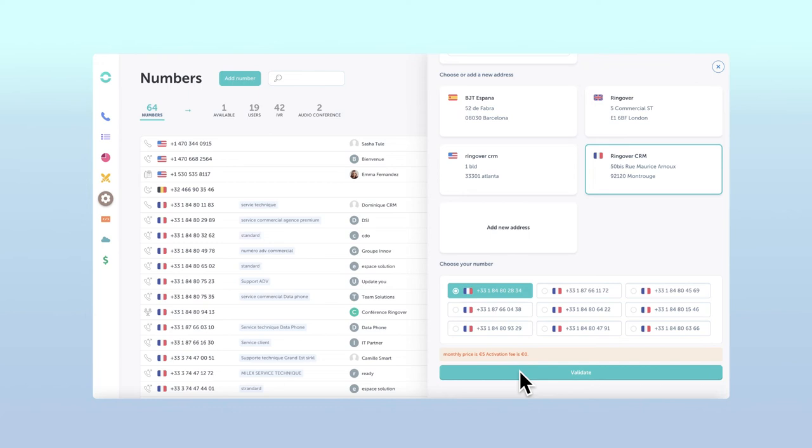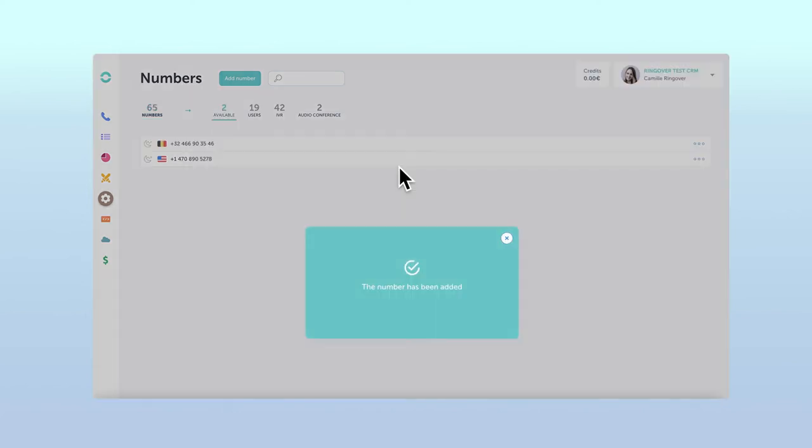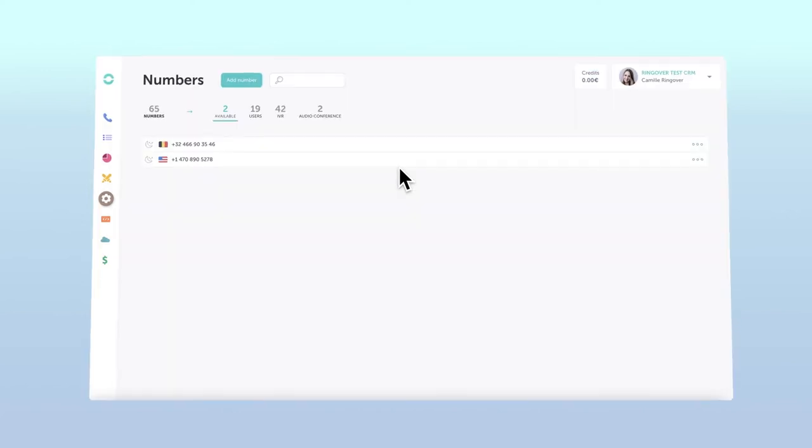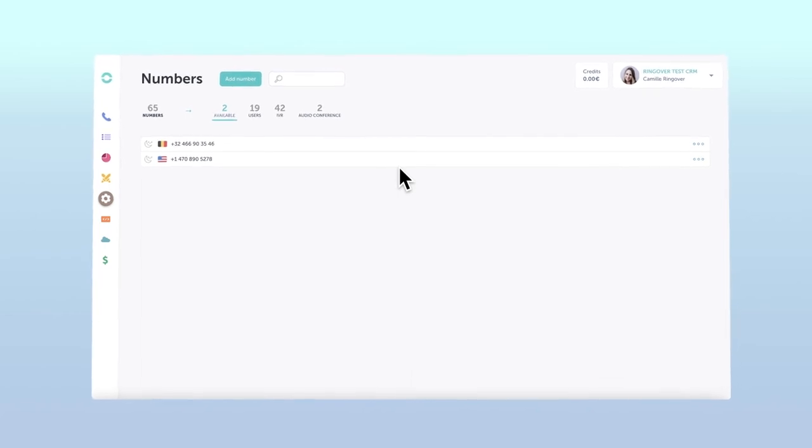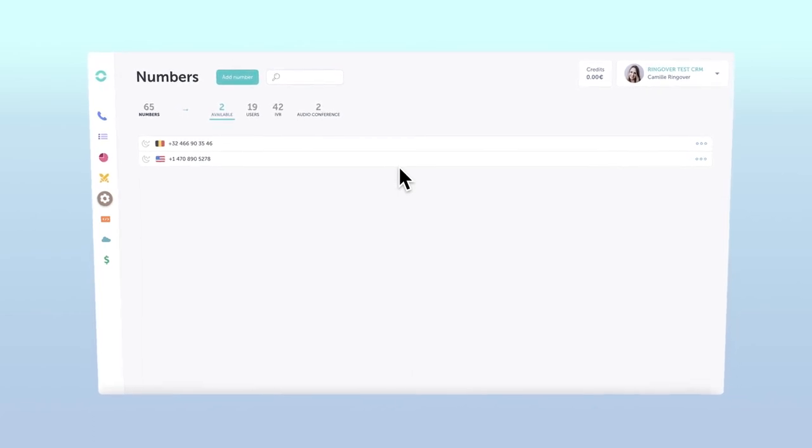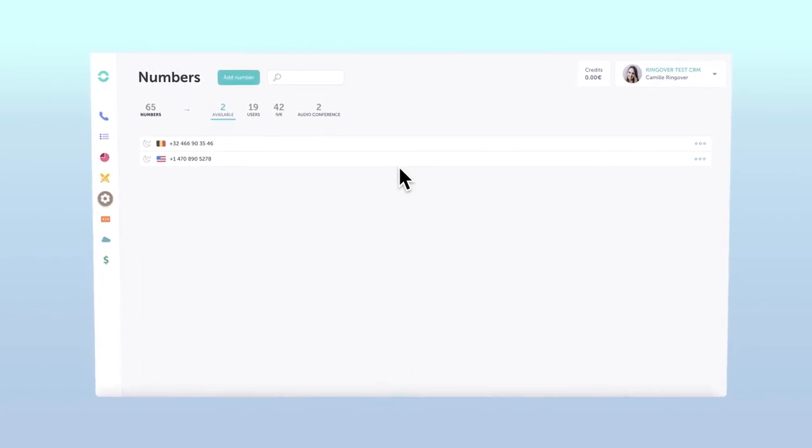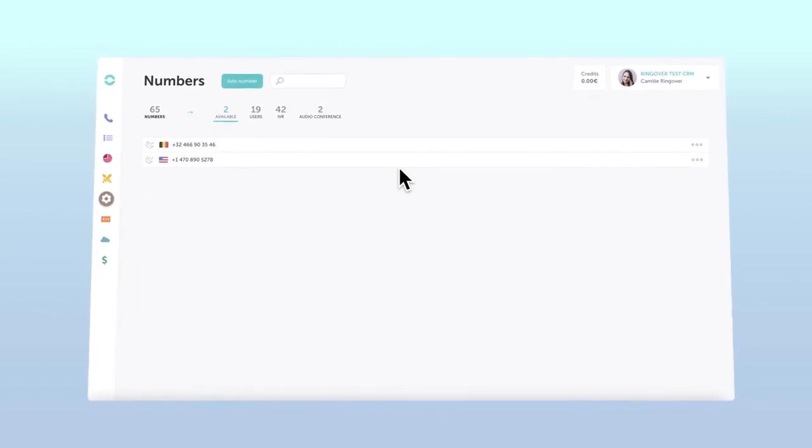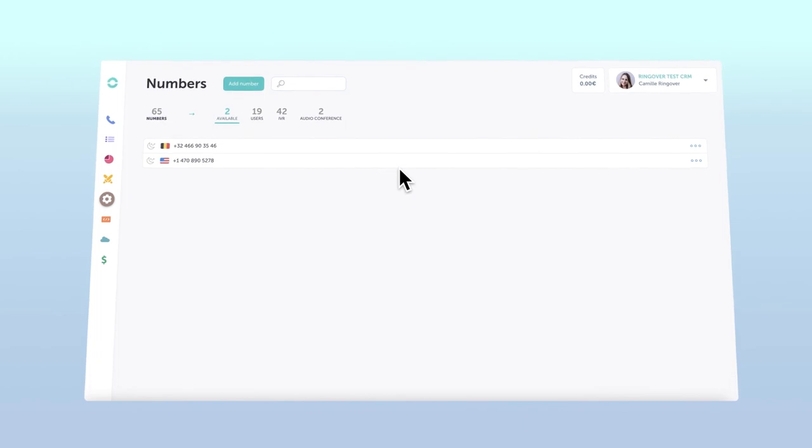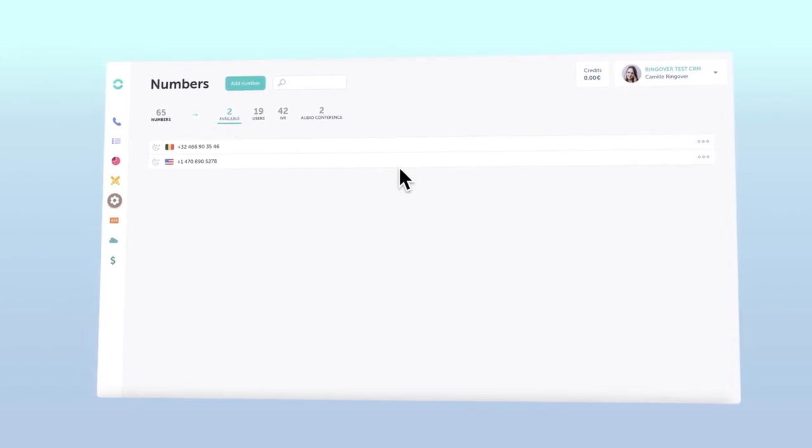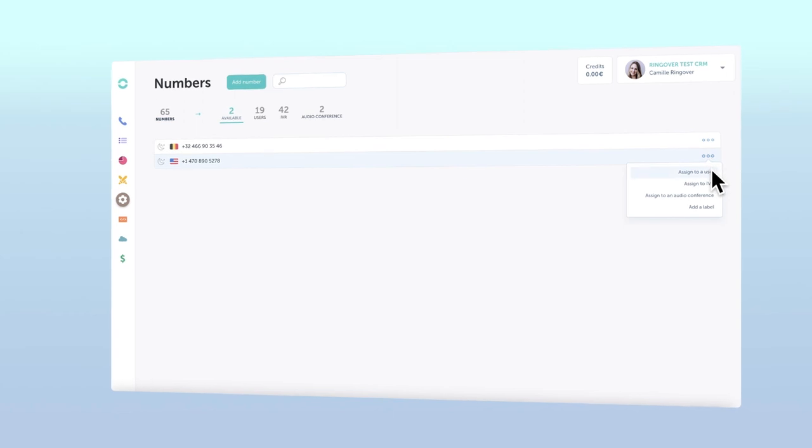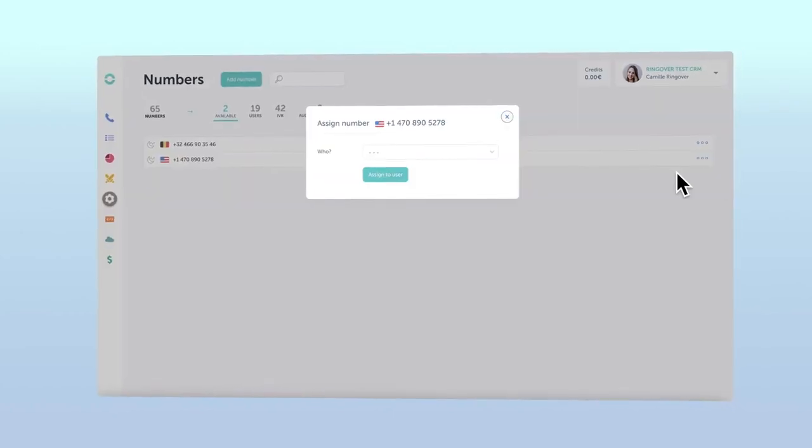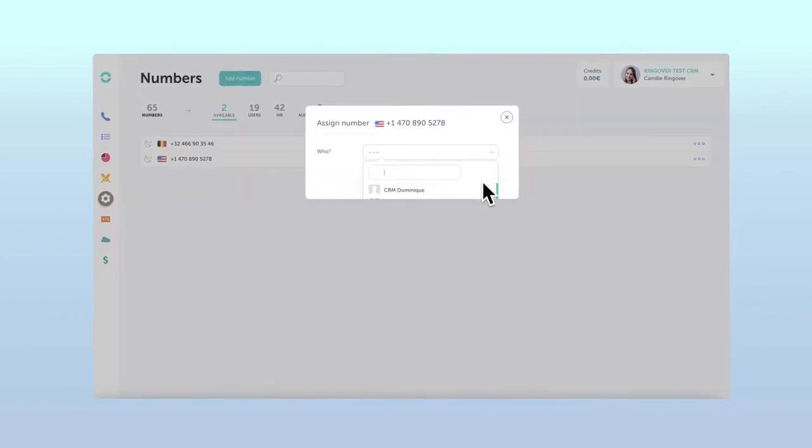Now you should see your new number pop up in the available section of numbers configuration in your dashboard. The final step is to assign your number to a user or IVR. To do so, just click the three dots towards the right of the screen and select who or what you'd like to assign the number to.